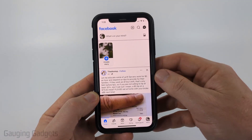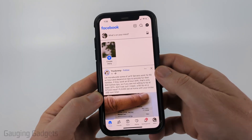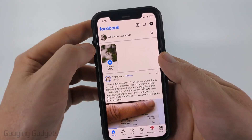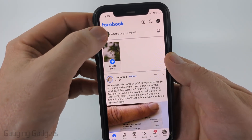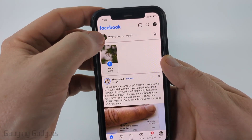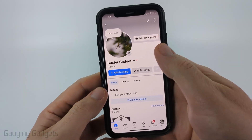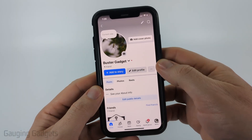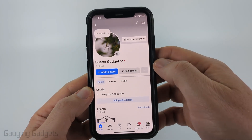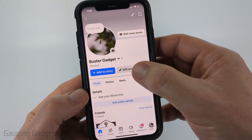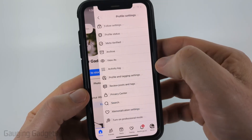To get started, the first thing we need to do is simply open up the Facebook app and then select your profile icon to the left of 'What's on your mind.' This will bring you to your profile on Facebook, and from there all we need to do is select the three dots to the right of edit profile.